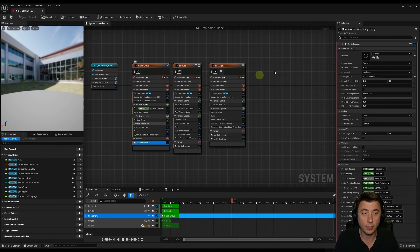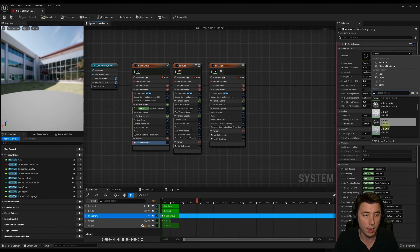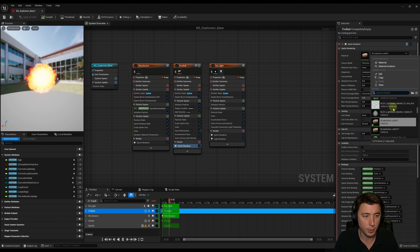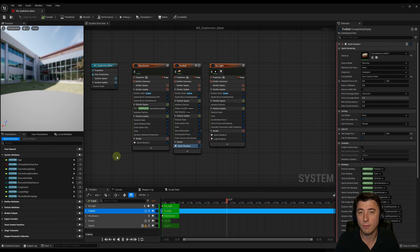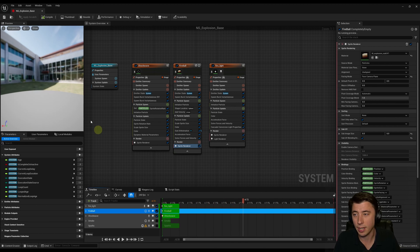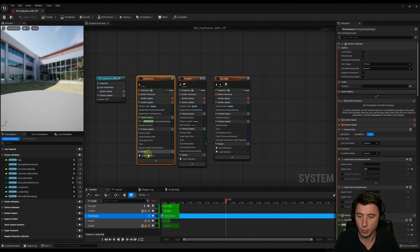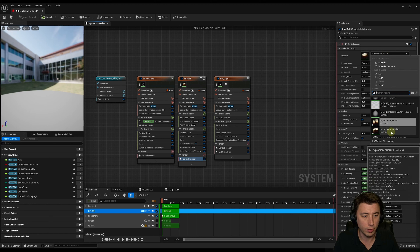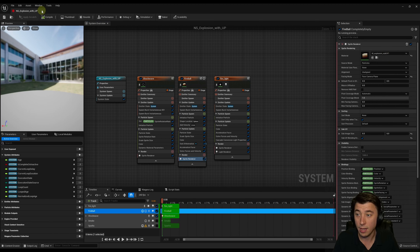In the Niagara system, switch out the two sprites. For the first shockwave, switch 'M Burst' with 'M Burst 1'. For the fireball, go under the sprite renderer and change 'Explosion Sub UV' to 'Sub UV 1'. I found I could fix this by recompiling the original material, but every time I booted up the engine it would break again. Creating a duplicate material is the only thing that actually fixed the issue permanently.